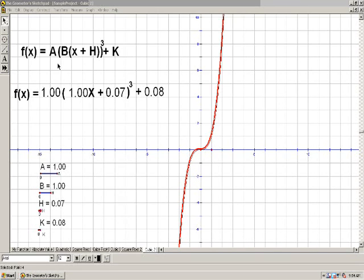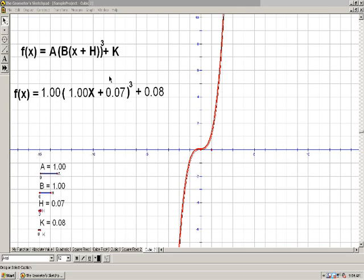So now we'll take a look at the numbers a and b, which are multiplied in the equation. We'll start with a, which is on the very outside of the equation. Since k, which was on the outside, moved things along the y-axis, what kind of effect do you think a will have?